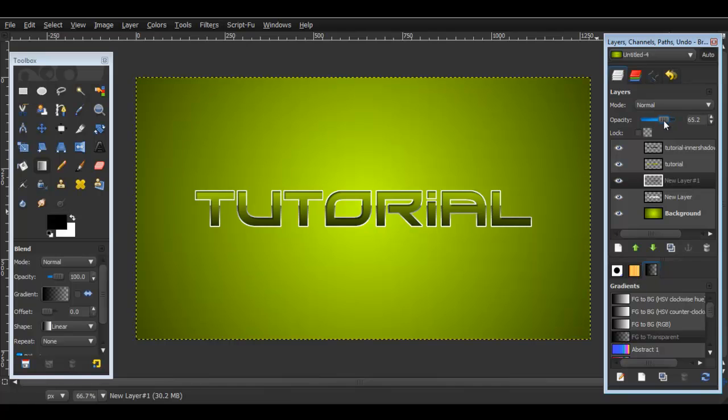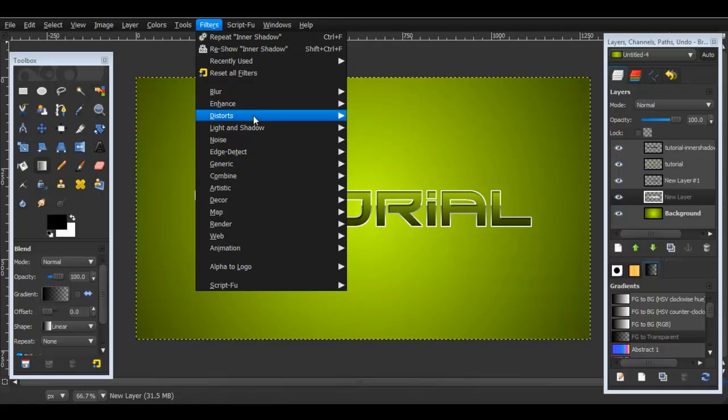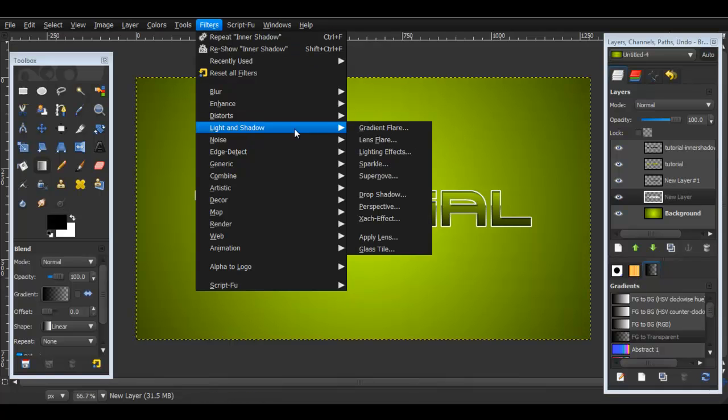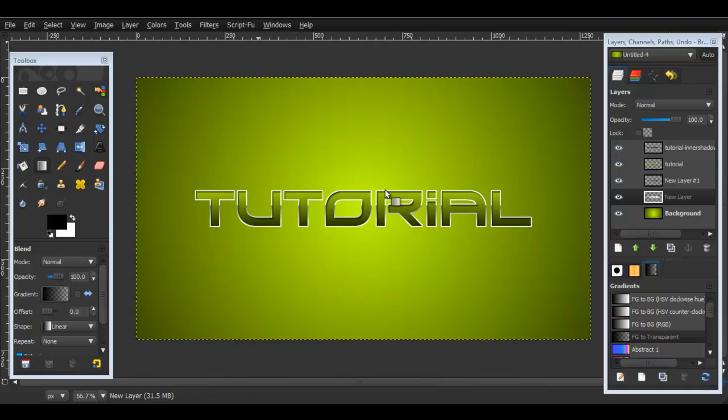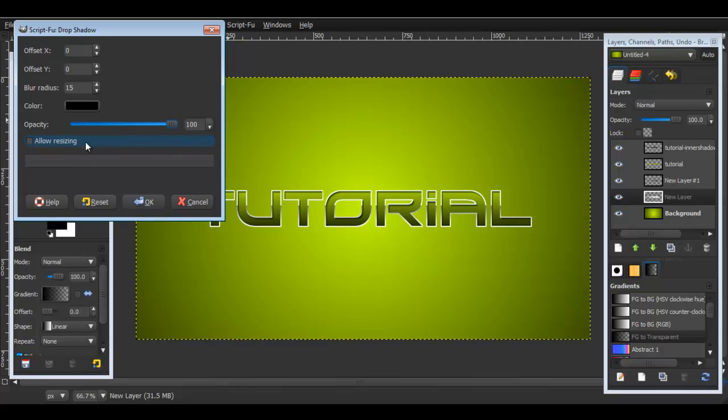And you're almost done. Now I just need to add a little more depth so go back to the new layer over here, the white part of it. Go to Filters > Light and Shadow > Drop Shadow and then put 0 offset x, 0 offset y, and then make sure it's at 100% opacity and Do Not Allow Resizing. Make sure this option is unchecked and then put OK.